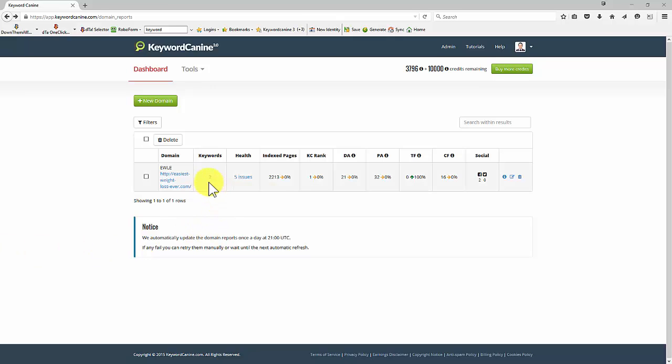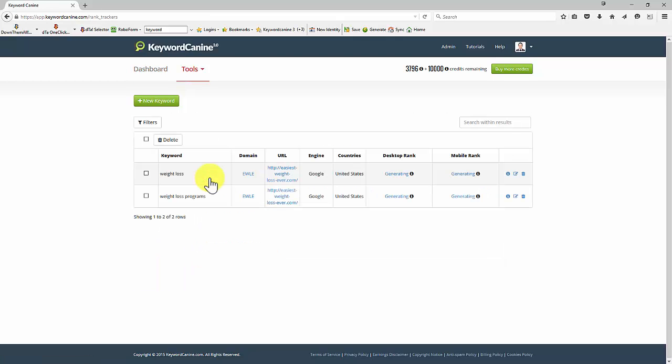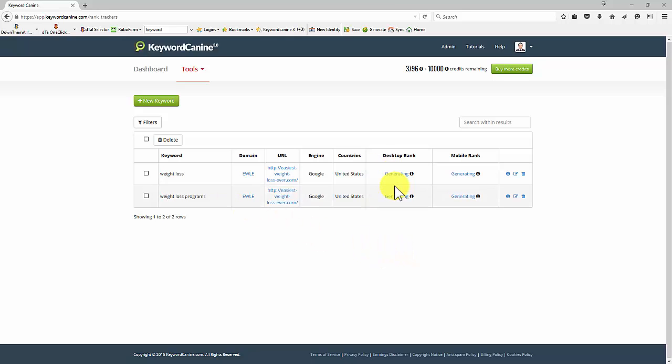Now if you want to look at the keywords for a particular domain, just click on the number here, and that will open a page that shows you the keywords, as you can see here. And we will get a desktop rank which generates and updates itself shortly, and that will tell you how you rank in this specific search engine and country for both desktop ranking and mobile ranking, because they are different now that so many people have mobile devices.